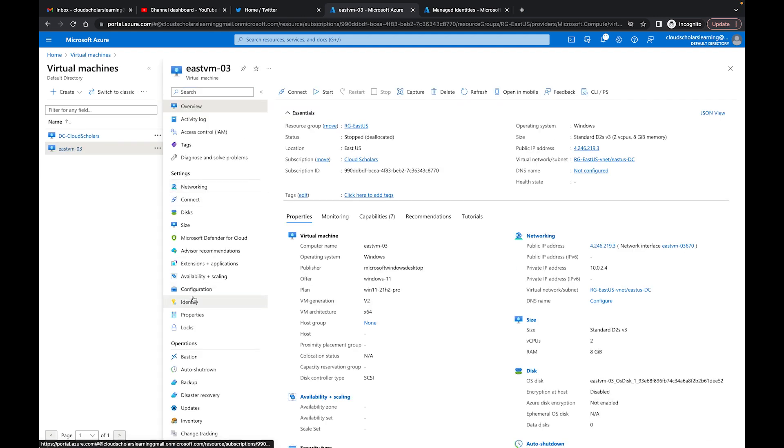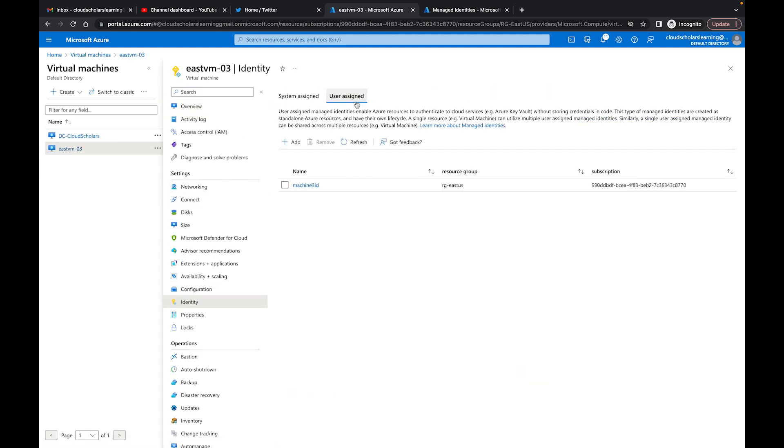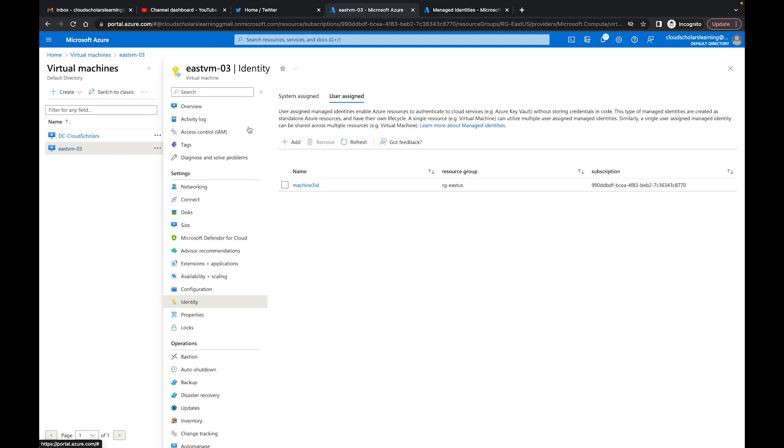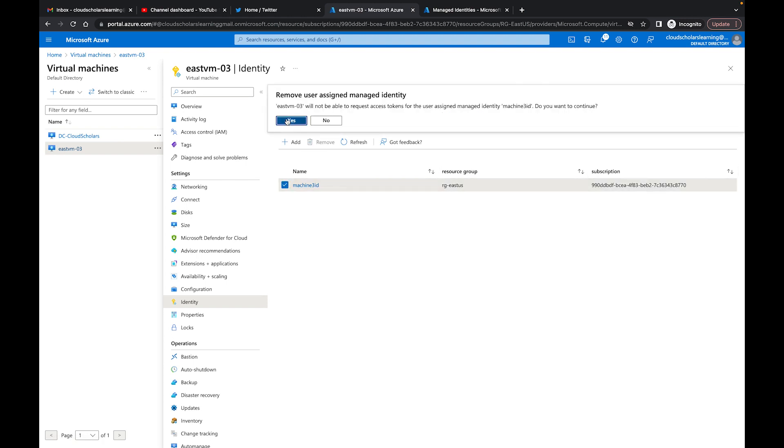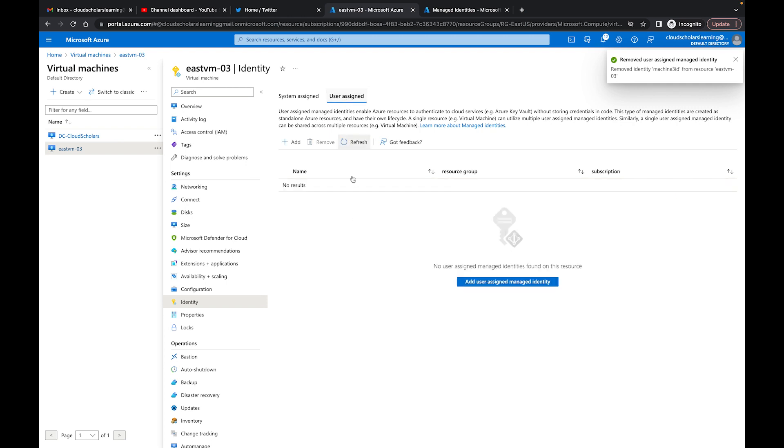And go to Identity, you see User Assigned - this is still showing up for now. Object not found, resource not found. It's going to take Azure a little while to clean that up, or I can force it and just click Remove. But either way, that managed identity isn't there.